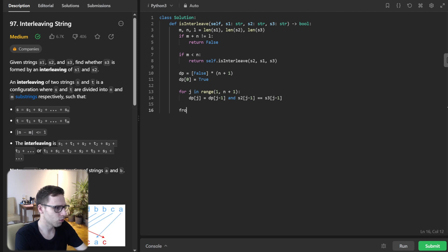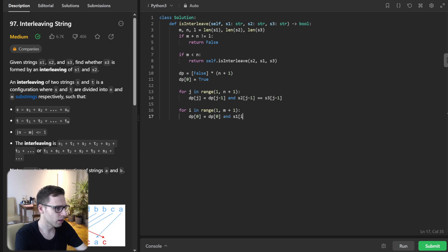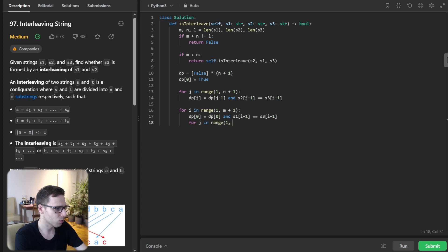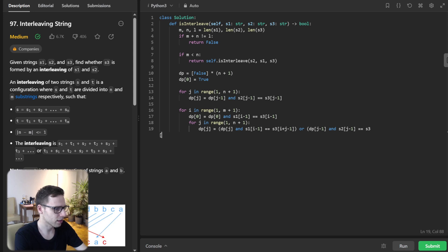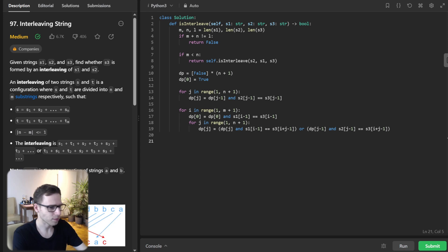For i in range 1 to m plus 1, dp[0] will be dp[0] and s1[i minus 1] equals s3[i minus 1]. Then dp[j] equals dp[j] and s1[i minus 1] equals s3[i plus j minus 1], or dp[j minus 1] and s2[j minus 1] equals s3[i plus j minus 1].